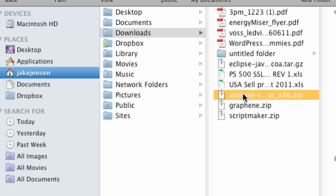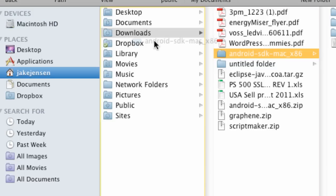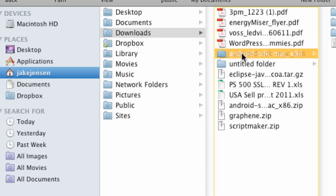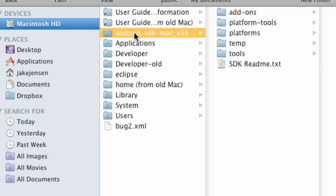I click that and it made a folder right here within the same download folder. You want to drag this over to your main hard drive, your Macintosh hard drive or your C drive if you're on Windows. As you can see it's right here.